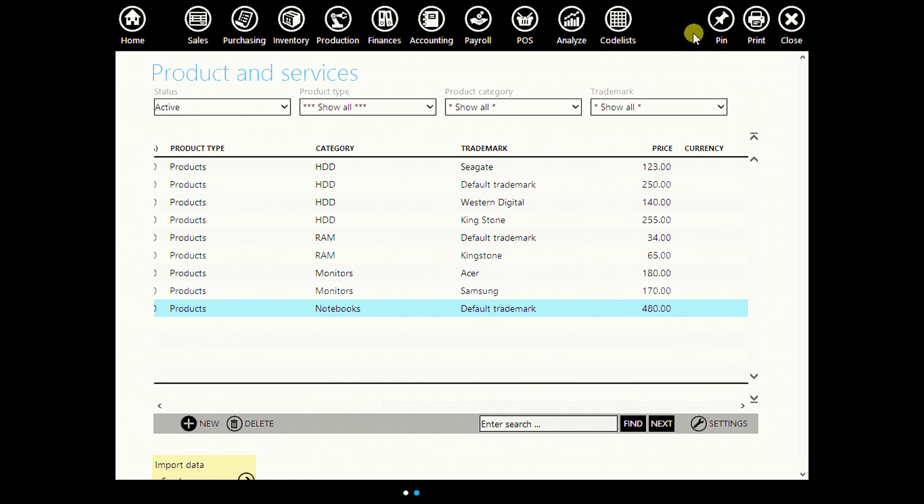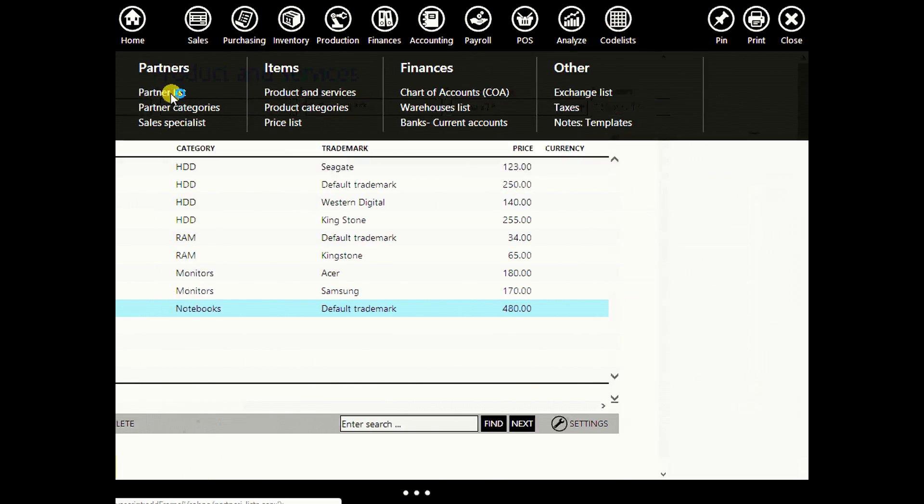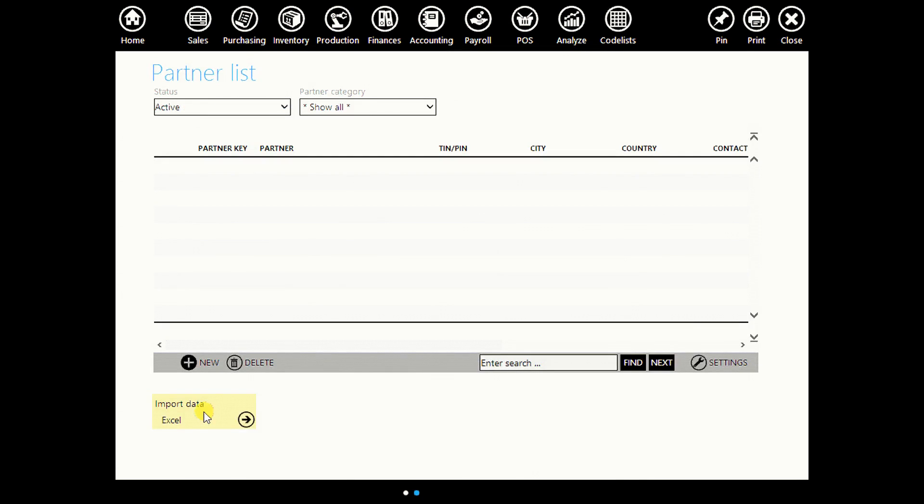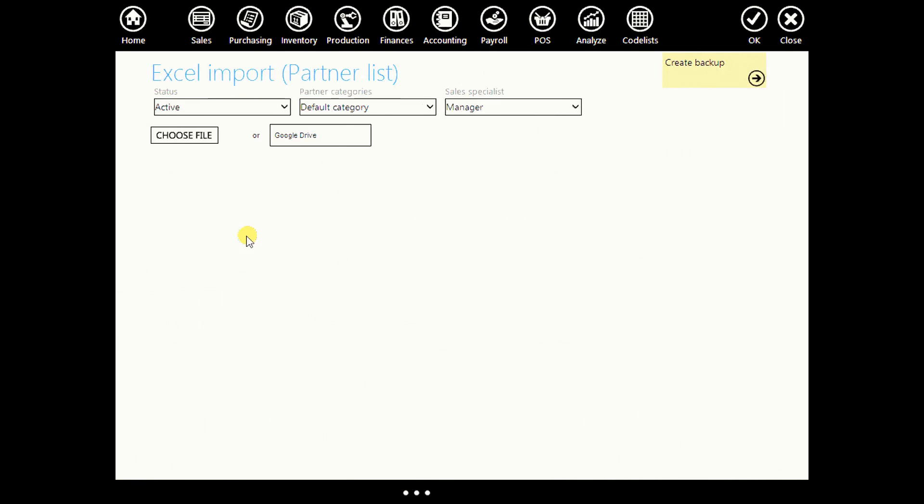And now let's try something else. Go to code list and go to partner list. Click on import data. Click here.